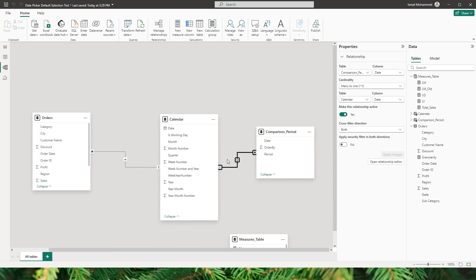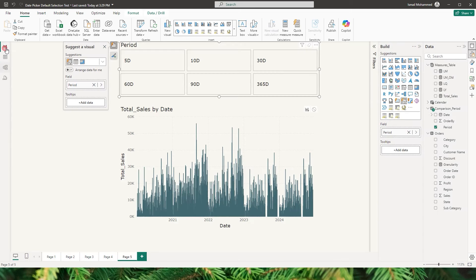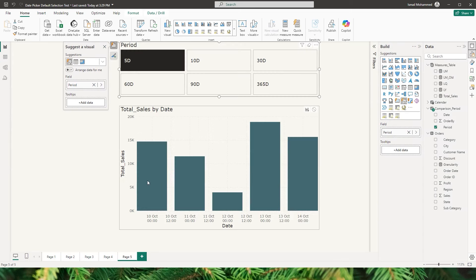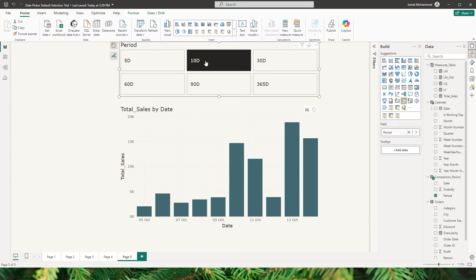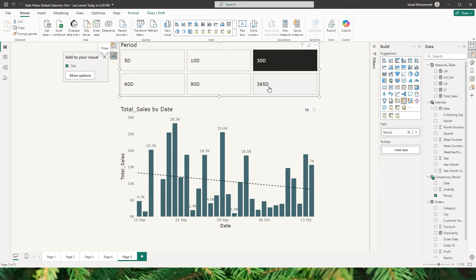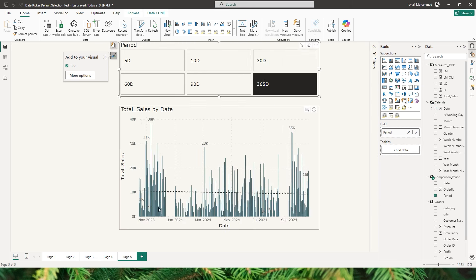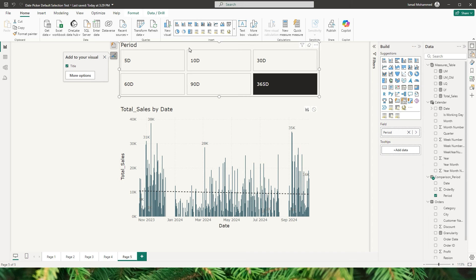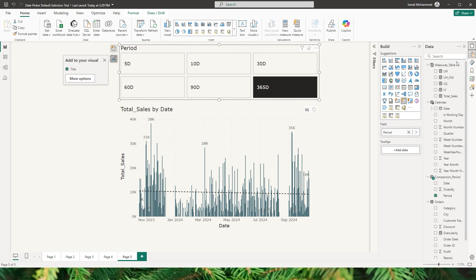Now that the cross-filter direction has been changed, let's go back to the report view. When I select 5 days, we're displaying only the last 5 days of data. Selecting 10 days shows 10 days of data. You can also quickly add data labels and a trend line if you'd like. Selecting 30 days shows 30 days of sales data, and selecting 365 shows 365 days of data appearing on the visual.